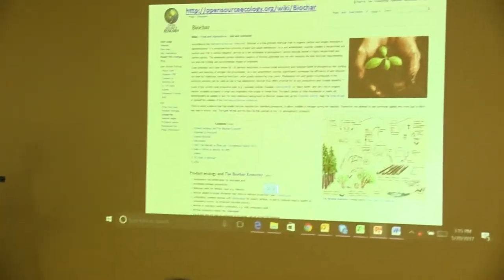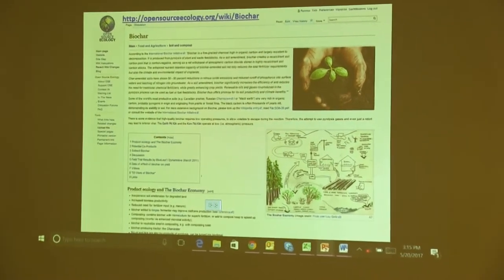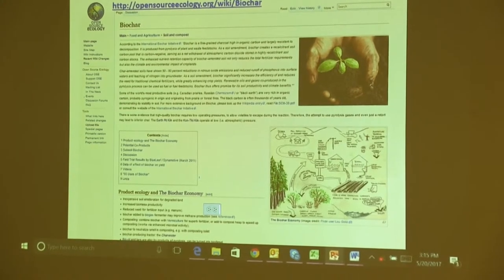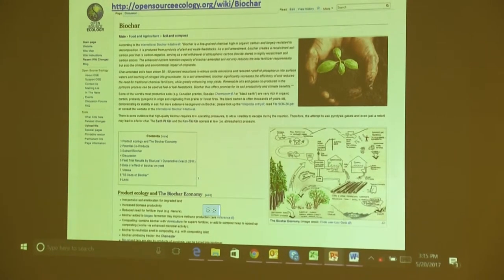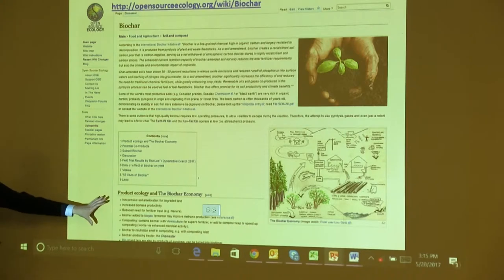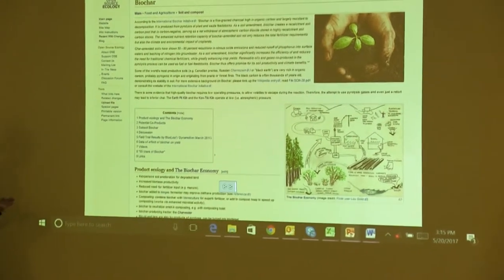I discovered OSE in 2009 and found that not all of the pages were immediately for the production or development of products in the Global Village Construction Set. There were some biofuel pages, construction-related pages, permaculture pages, and other material not immediately related to open source hardware development. So I thought, let's have a biochar page — and I added the first one. There's a section about product ecology, the interaction of products, and how they fit together.